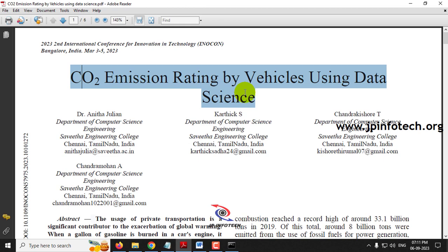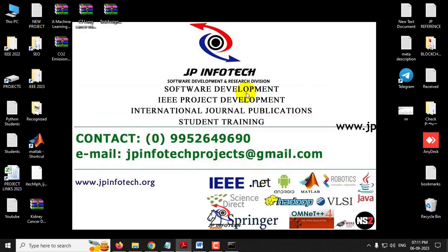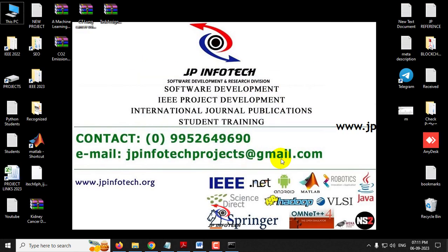Now let me log out. This is all about the project CO2 Emission Rating by Vehicles using Data Science using Python. Thank you for watching.